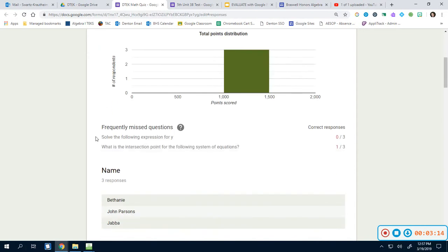This frequently missed questions, I love looking at this one as well because it shows me pinpoint really quick which questions the students missed. So for the solve the following expressions for y, that was the first question. As of right now, it shows that nobody got it right, and the reason being is because we haven't actually checked it yet.